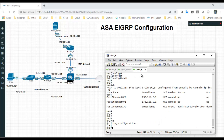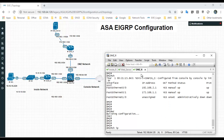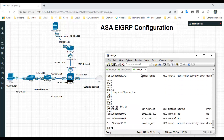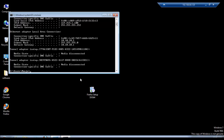For the DMZ router, F0/0 facing the ASA DMZ interface is on the 192.168.2.0 network, and F0/1 towards the web server is configured as 172.168.1.1. The host machine is configured with IP address 10.10.10.2 and a default gateway pointing to the inside router.